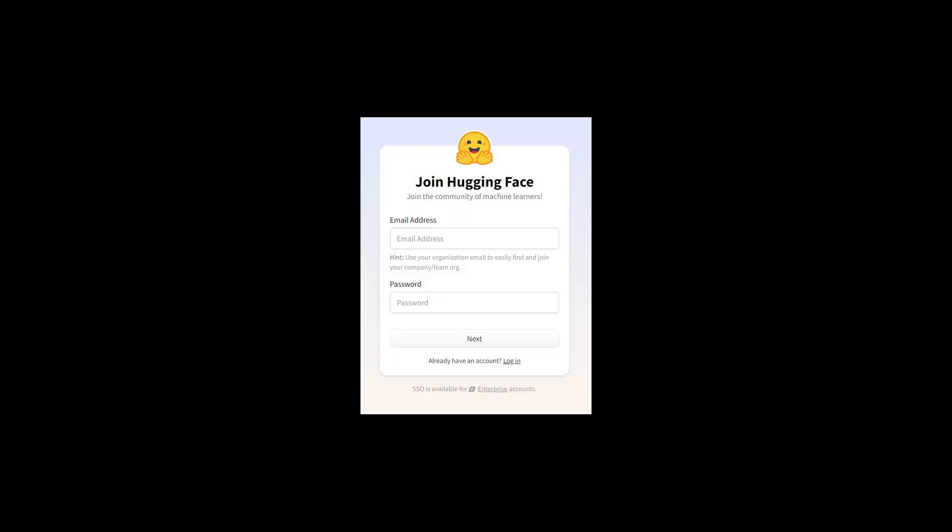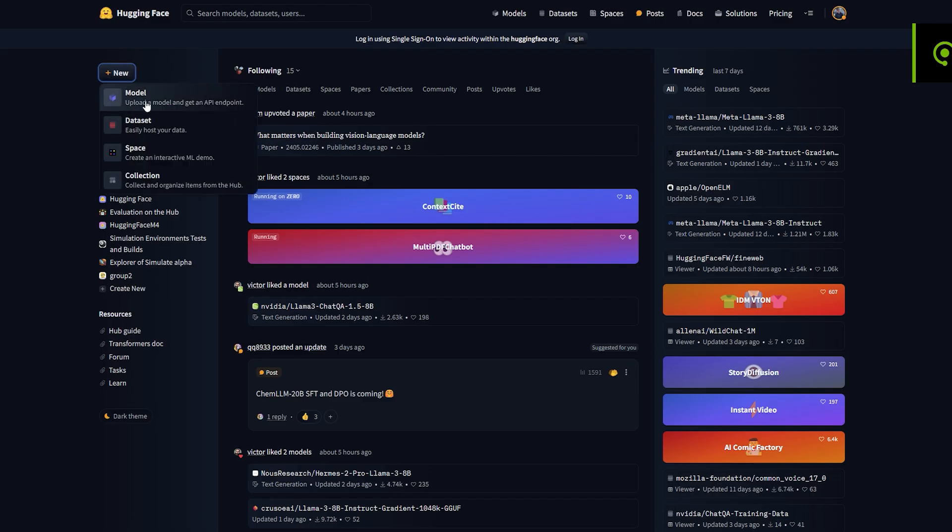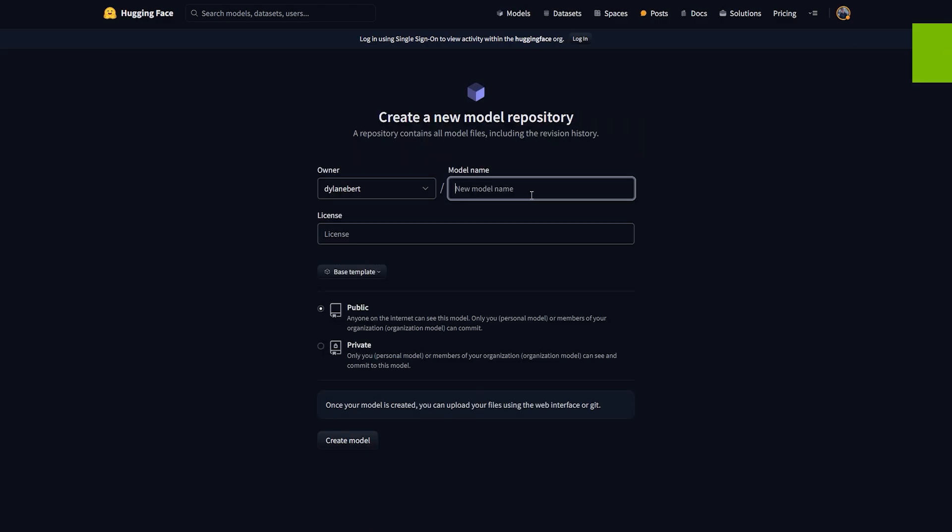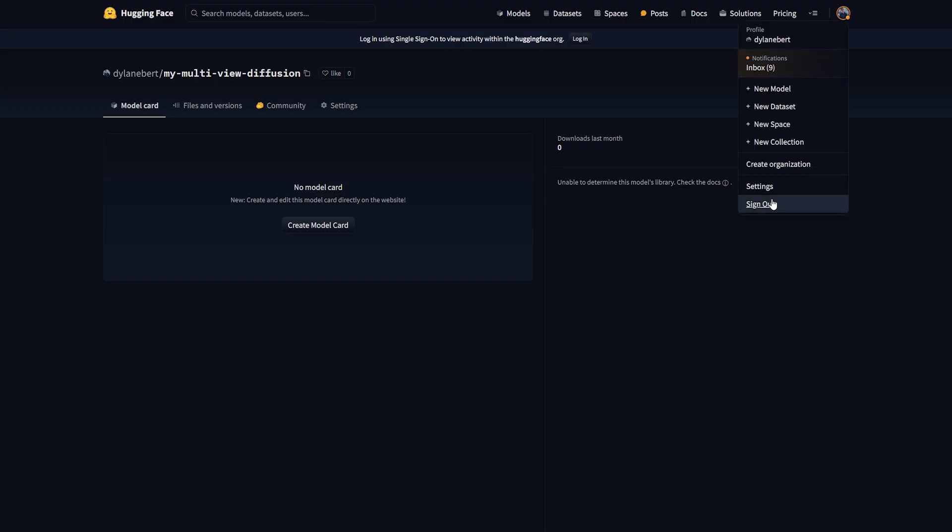Go to hf.co, log in, or create an account. Then go to new, model, enter a name like multi-view diffusion. Click create. Now using git, duplicate the multi-view diffusion model. How? Step 1.